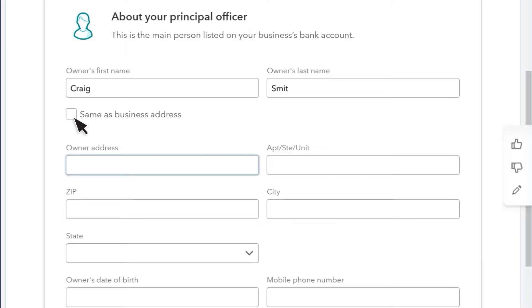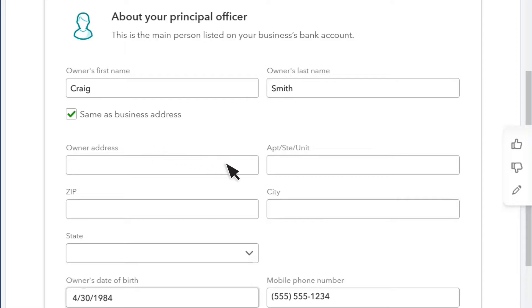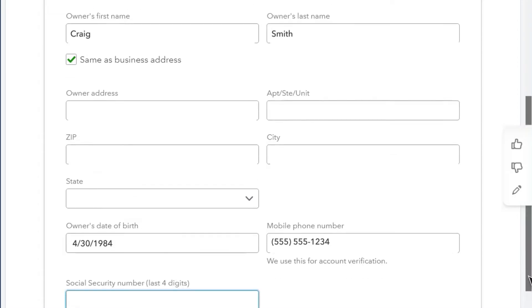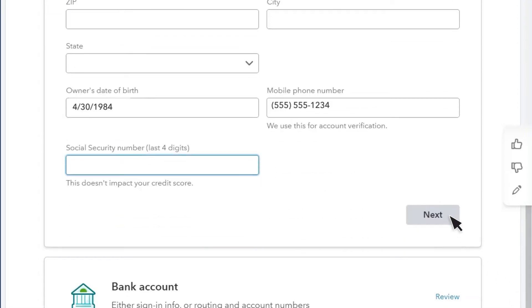Fill in information about the Principal Officer. The Principal Officer is an authorized signer on the business's bank account. Then select Next.